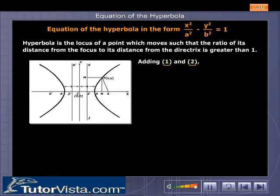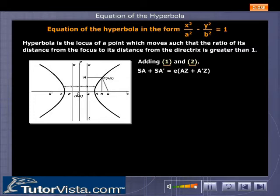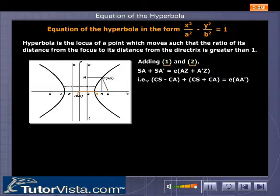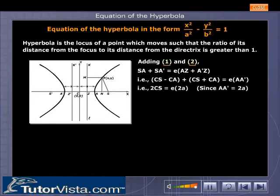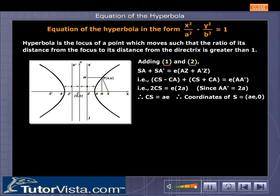Adding equations 1 and 2: SA + SA′ = e(AZ + A′Z). That is, (CS − CA) + (CS + CA) = e · AA′. That is, 2CS = e · 2a, since AA′ = 2a. Therefore CS = ae, and the coordinates of S are (ae, 0).